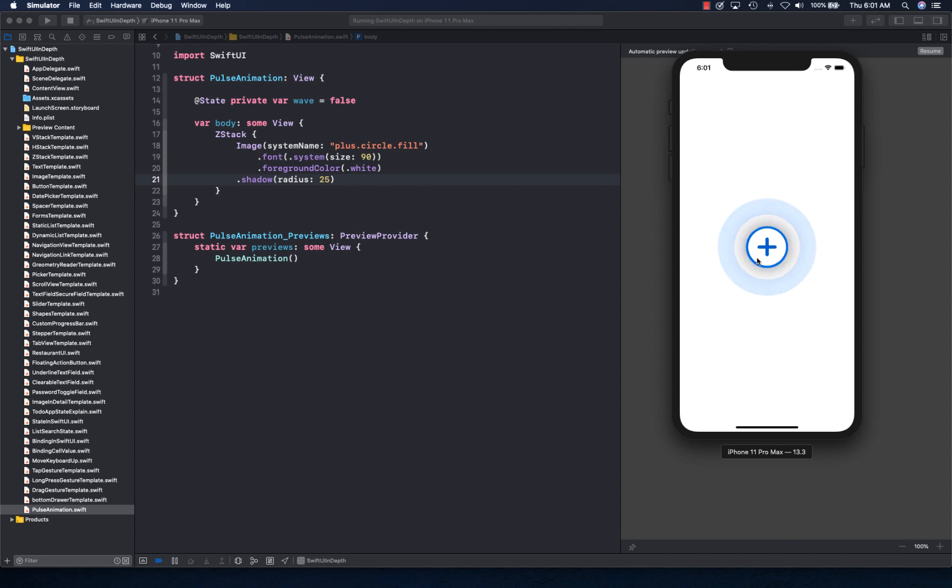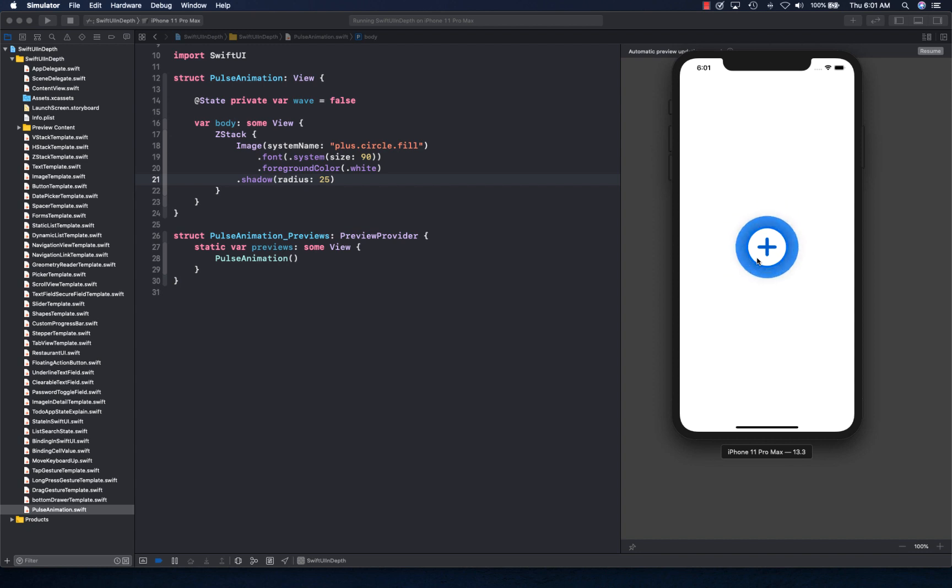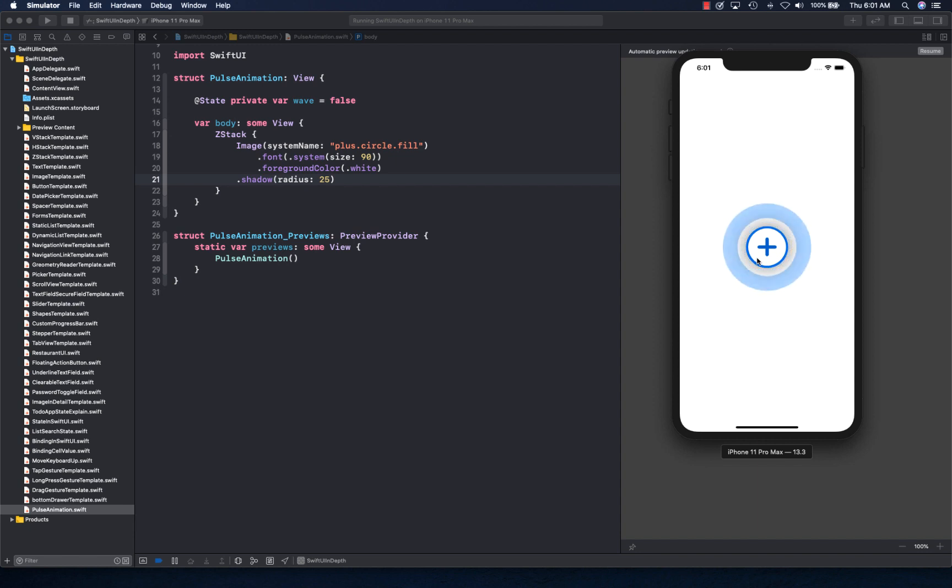I was developing something for a personal project, and I thought this effect is actually really neat. So I just wanted to show you how you can very easily do this with simple knowledge of animation in SwiftUI. So let's go ahead and get started.